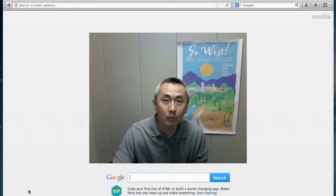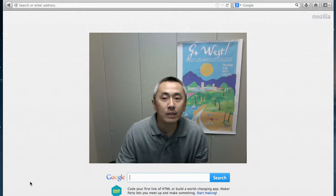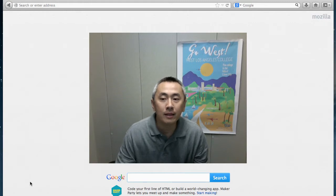Hi, my name is Ken Lin. I'm a librarian at West L.A. College. Today, we'll be going over how to use ProQuest to find articles.